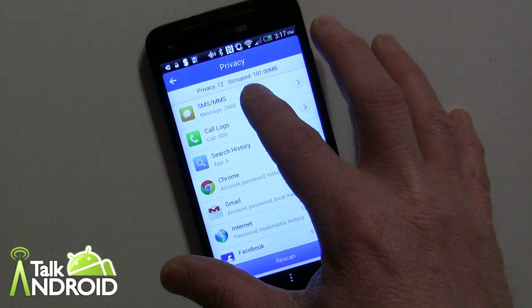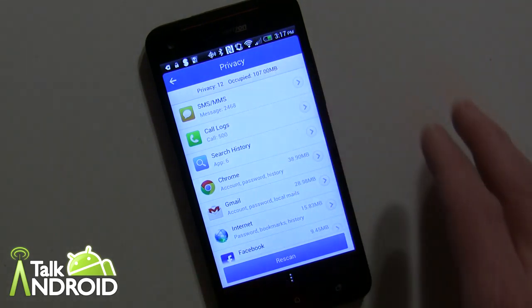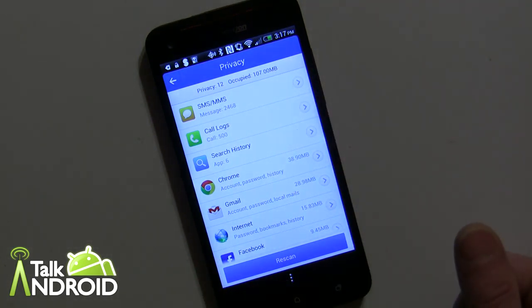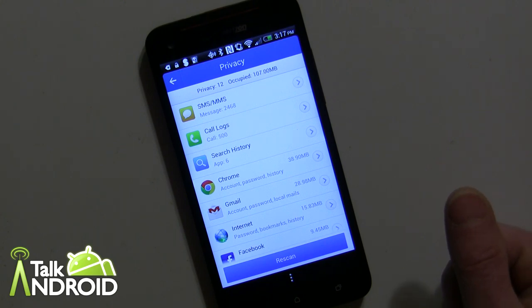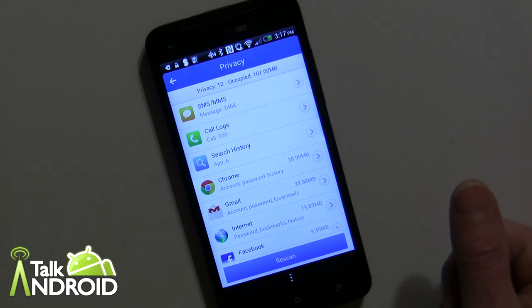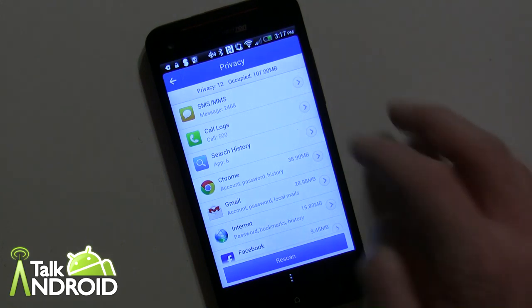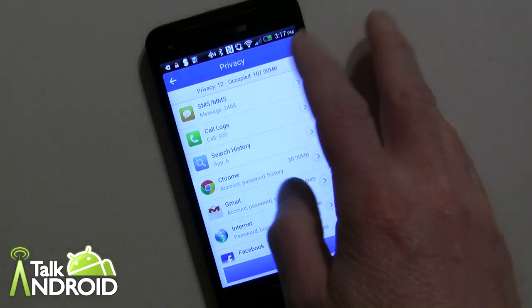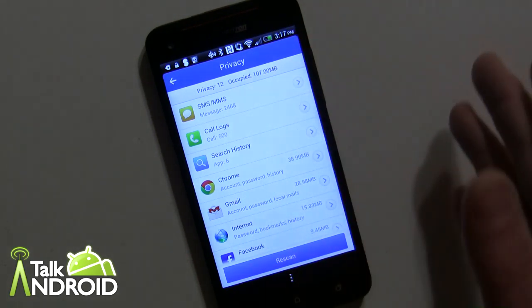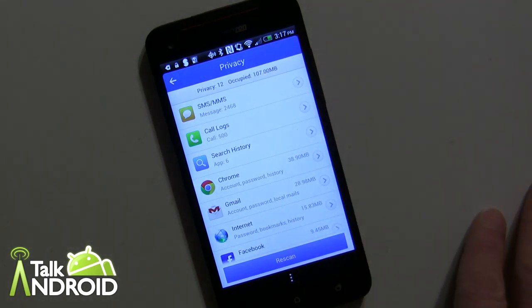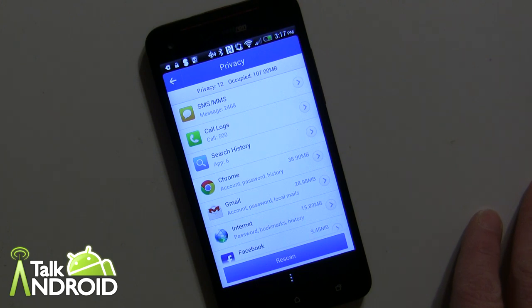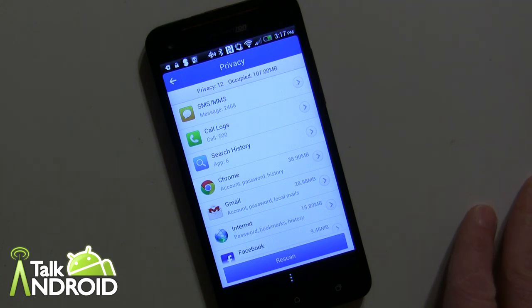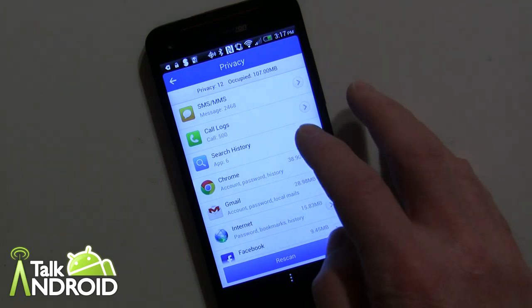But if you tap on that, you will see all your text messages by contact, how many, and you can delete either all the text messages by the contact or all of them, all the text messages on your phone. And the same with the call logs. One thing I did talk to developers about I'd like to see is the ability to delete only messages older than a certain amount of days, like let's say 30 days. That way you can keep your most current messages. That's something that they may add.